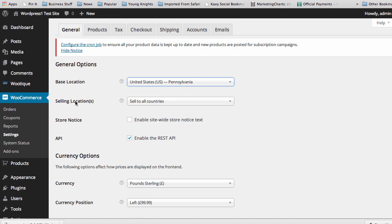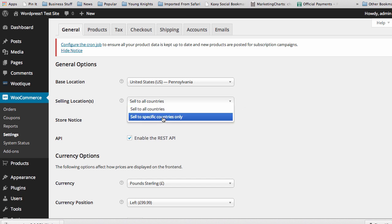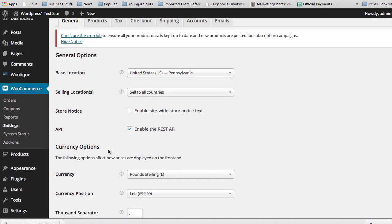And then your selling locations, you can sell to all countries or sell to specific countries only. You can put that in there as well, and it helps target your store to where it needs to be targeted. The API should always just be checked there, keep it checked, so the integration with Persociate stays good.